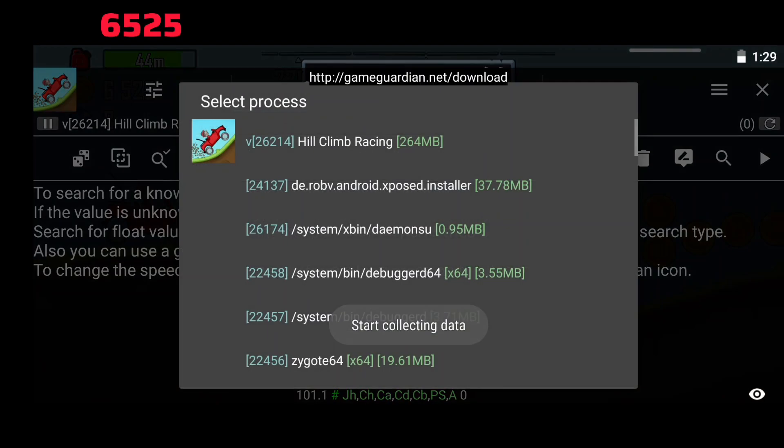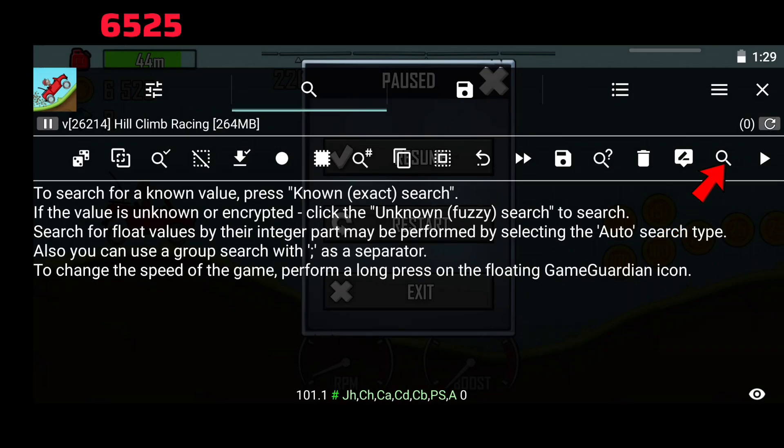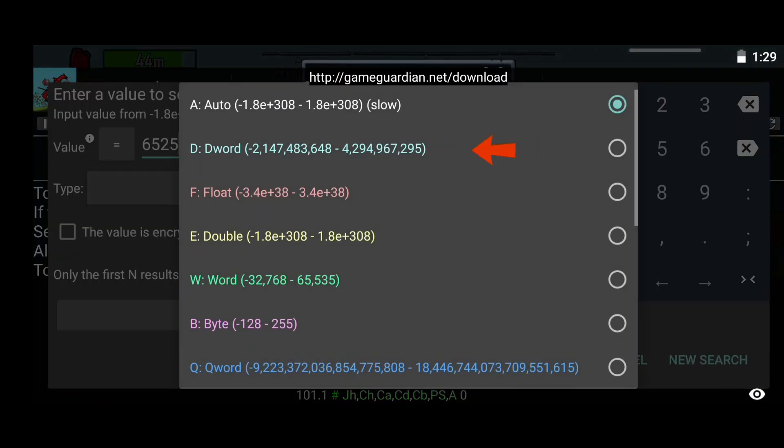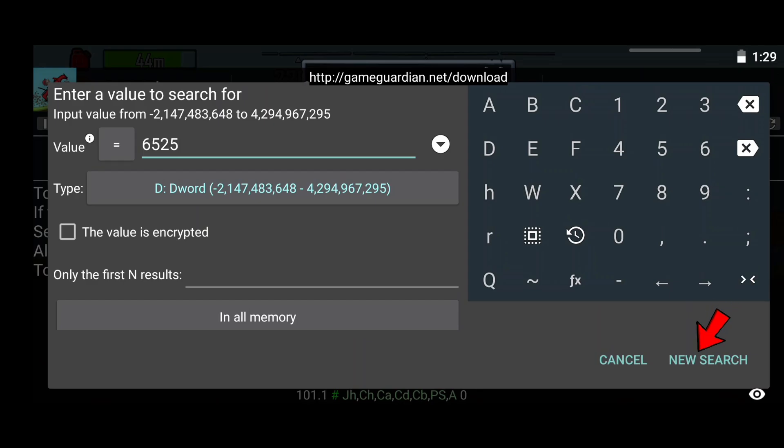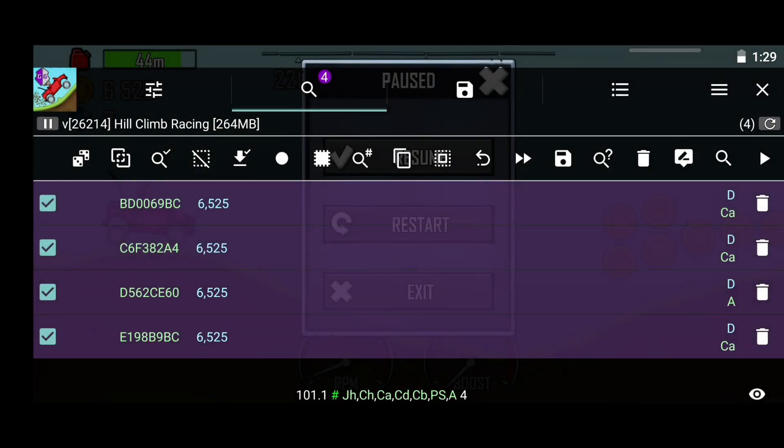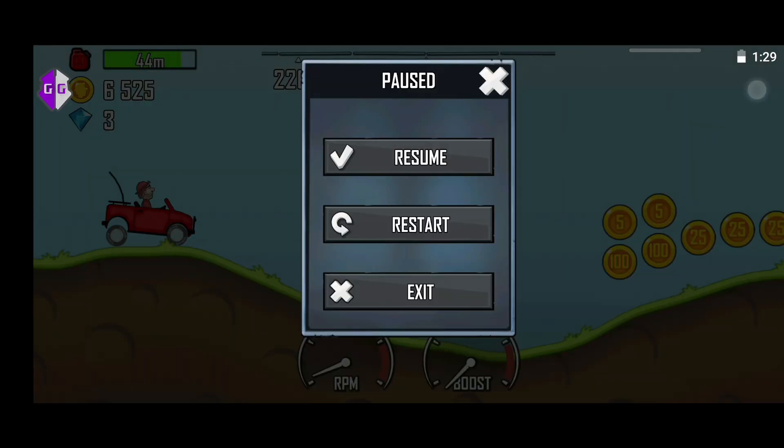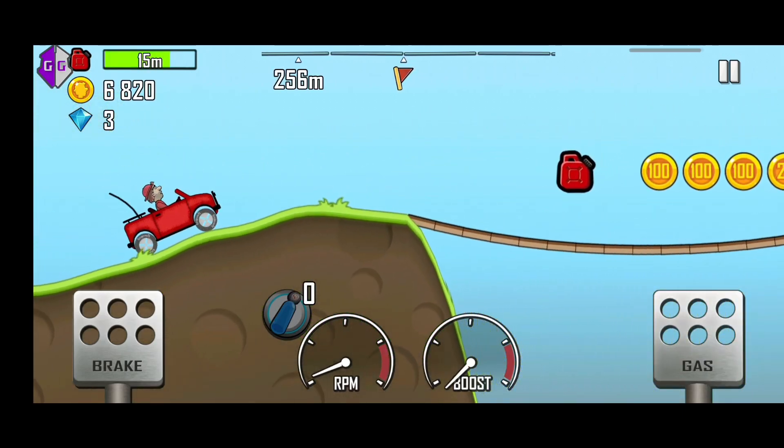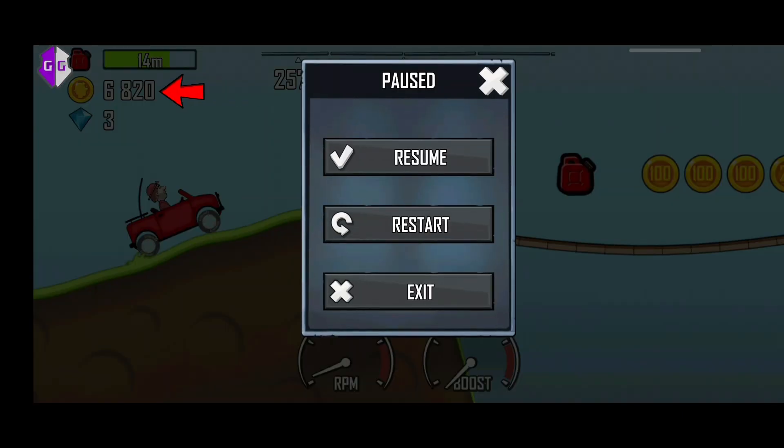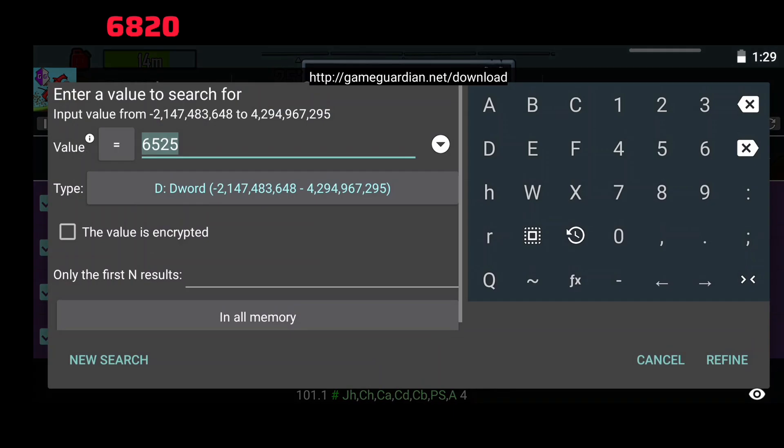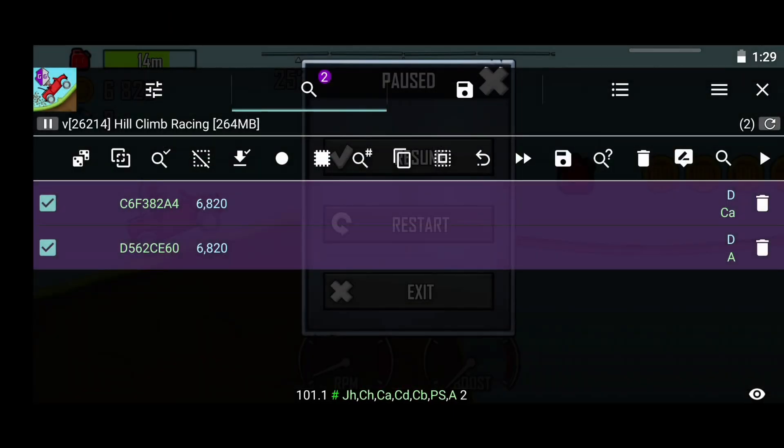Now follow my steps. Now enter the coin values. Now follow my steps. Now there are many values. So play and get some coins. Now you can see that there are only two values. Edit this.